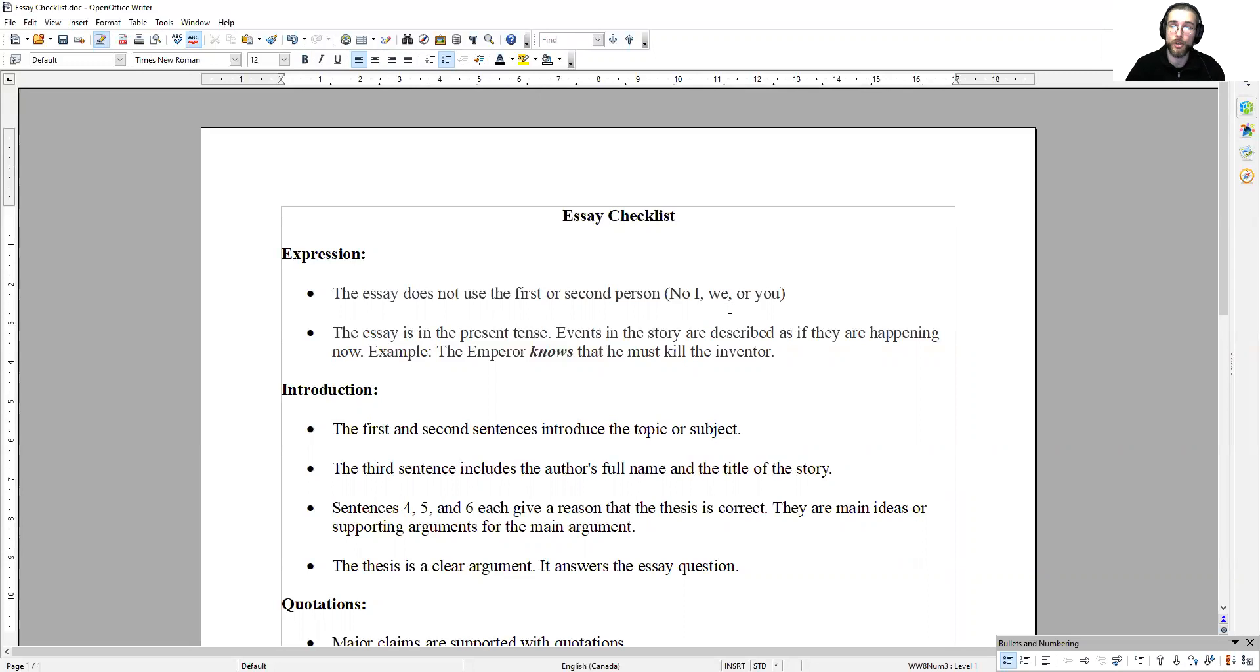Remember that short story titles are not italicized. They're in quotation marks.